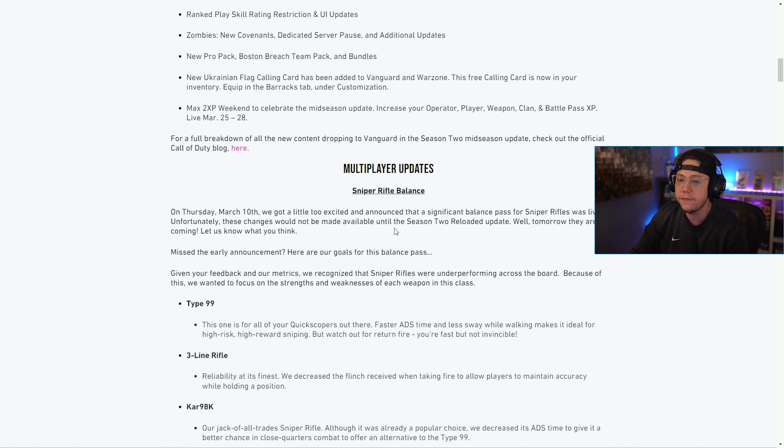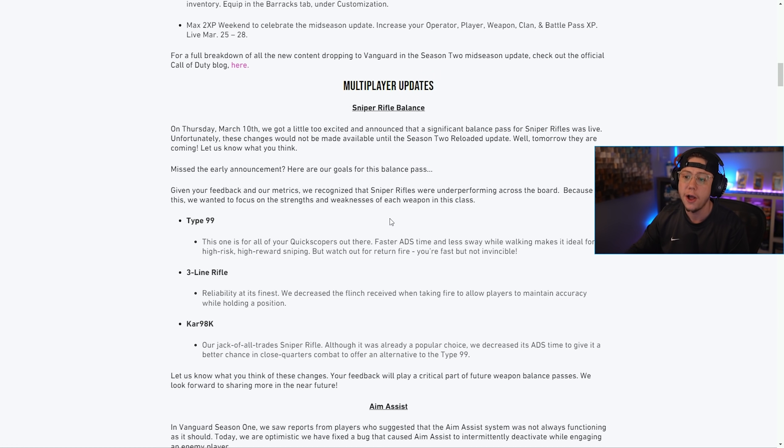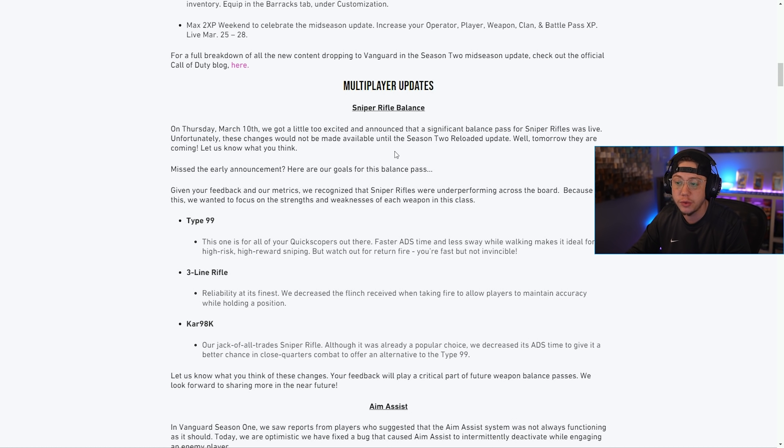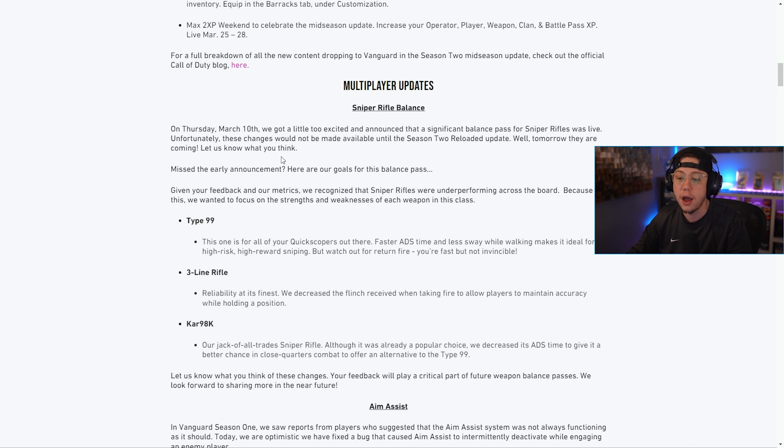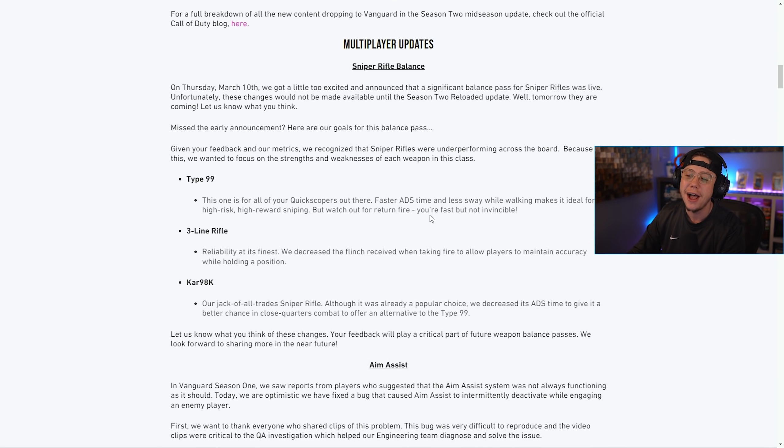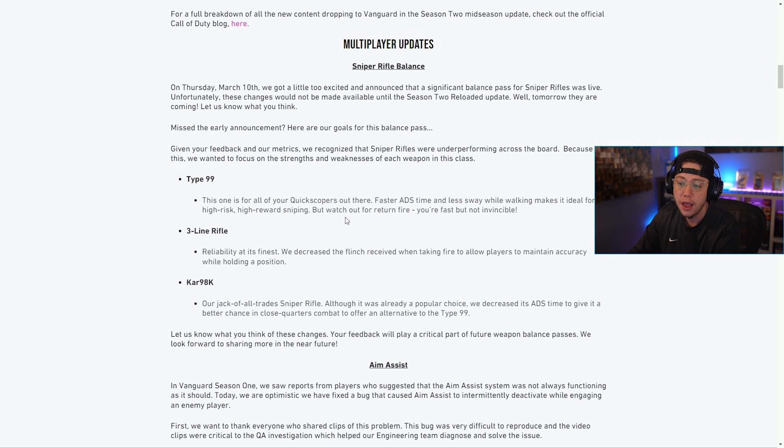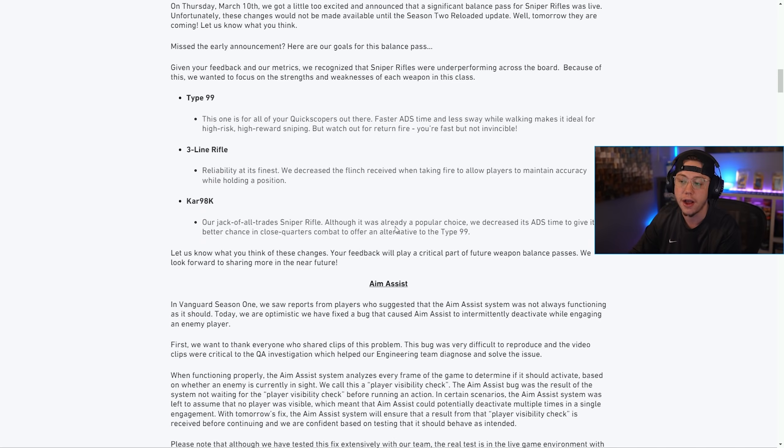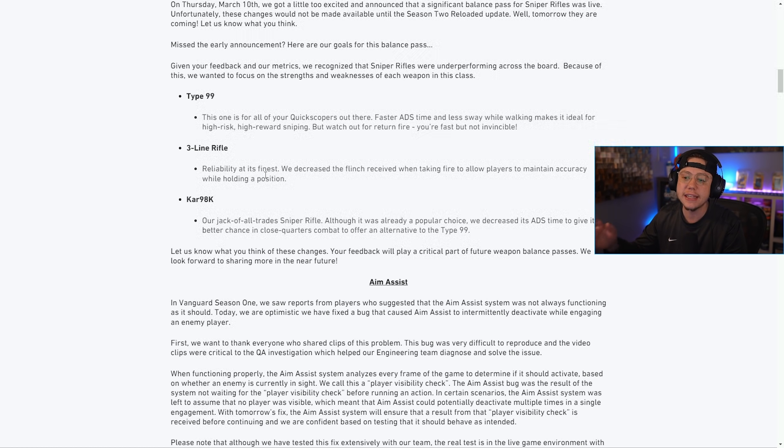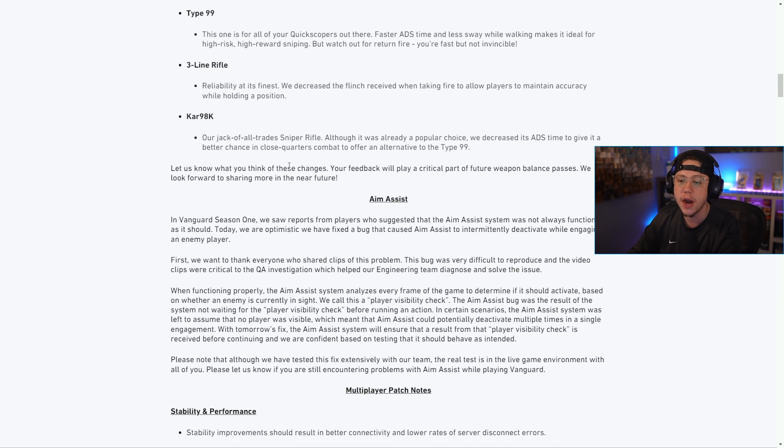Let's start with multiplayer updates. On March 10th we got a little too excited and announced that a significant balance pass for snipers was live. Unfortunately those changes weren't available until today. Type 99 - this one's for all you quickscopers out there: faster ADS time and less sway, making it ideal for high risk high reward sniping. Three Line - reliability at its finest: we decreased the flinch received when taking fire to allow players to maintain accuracy.